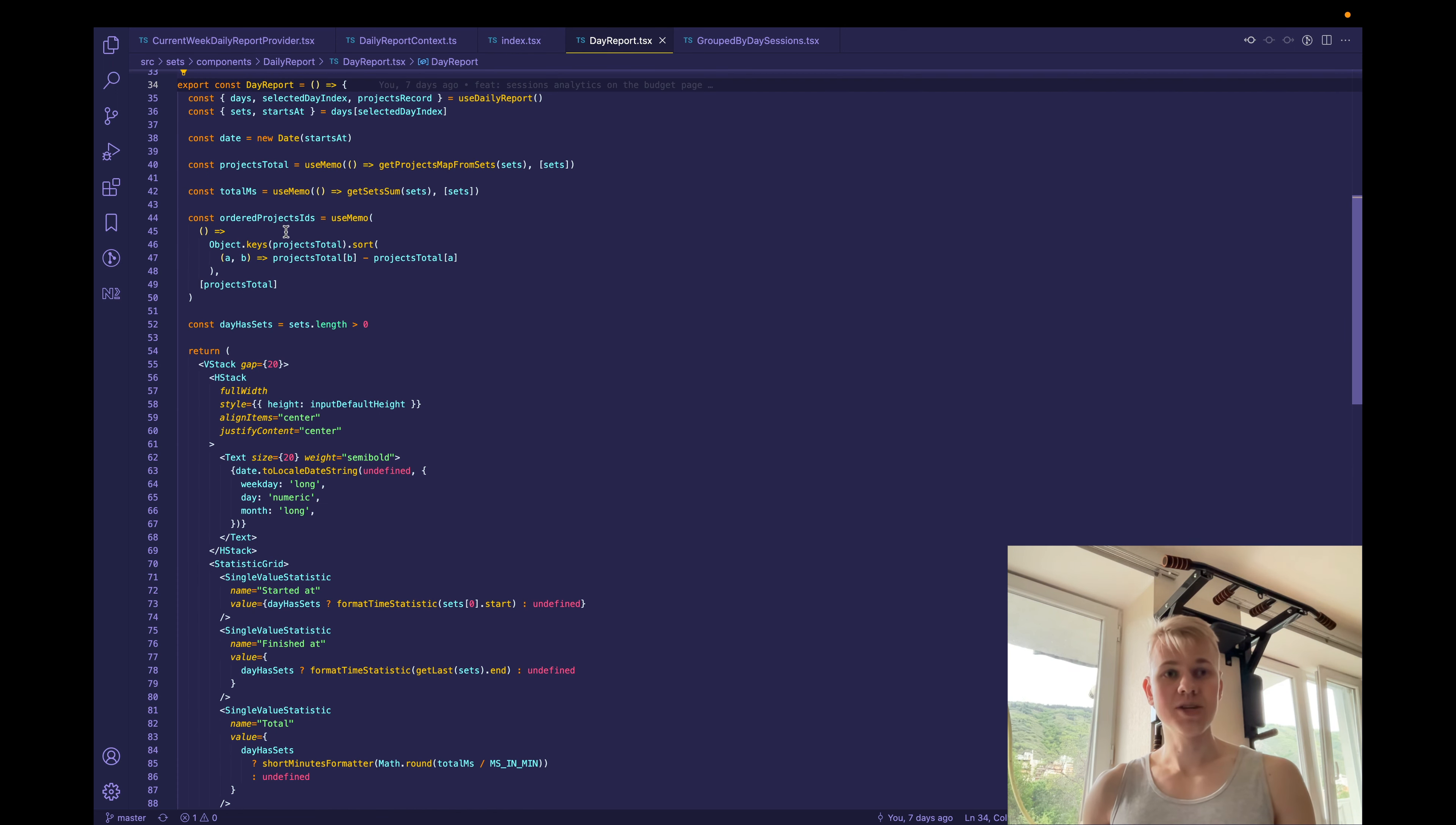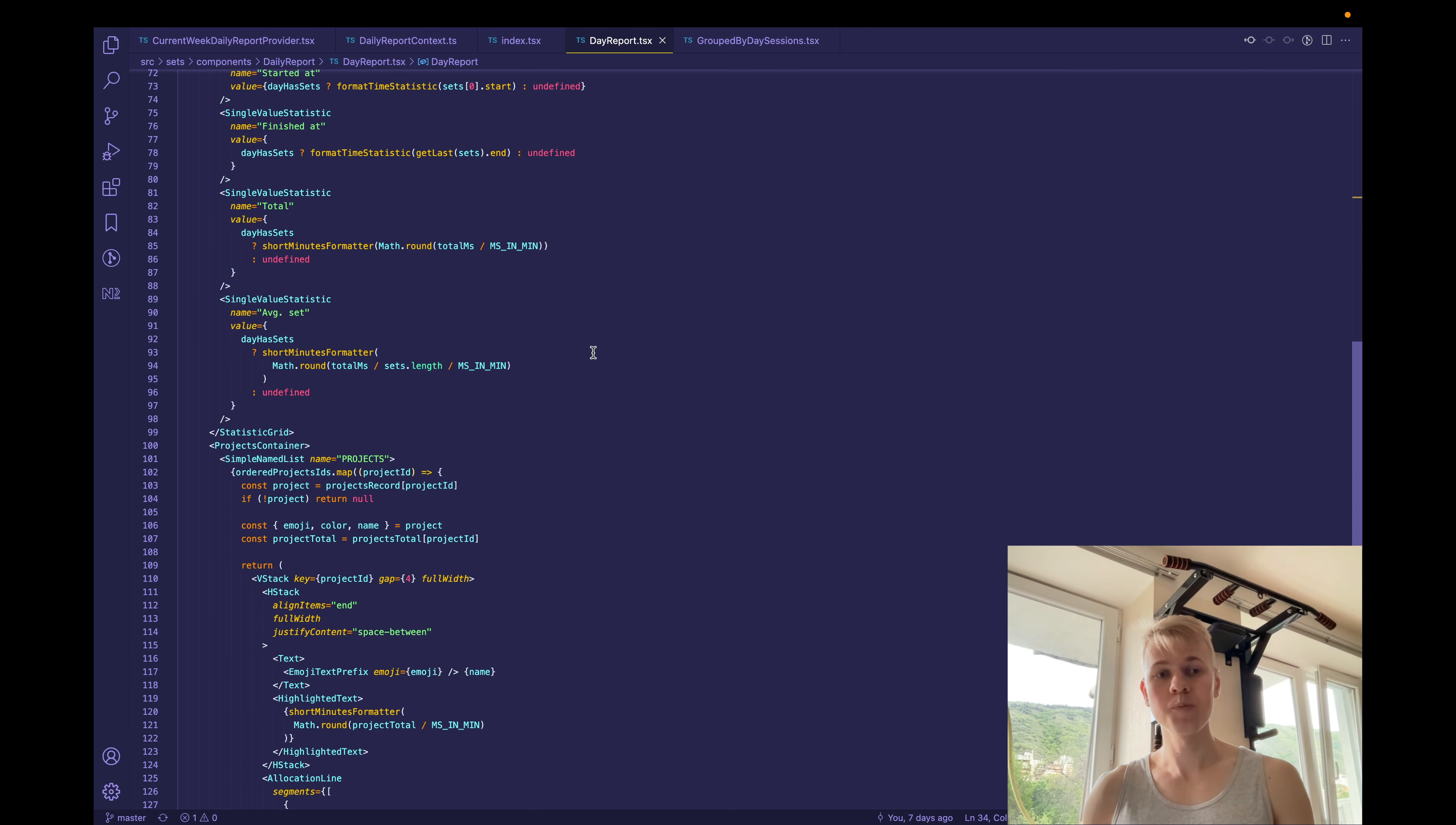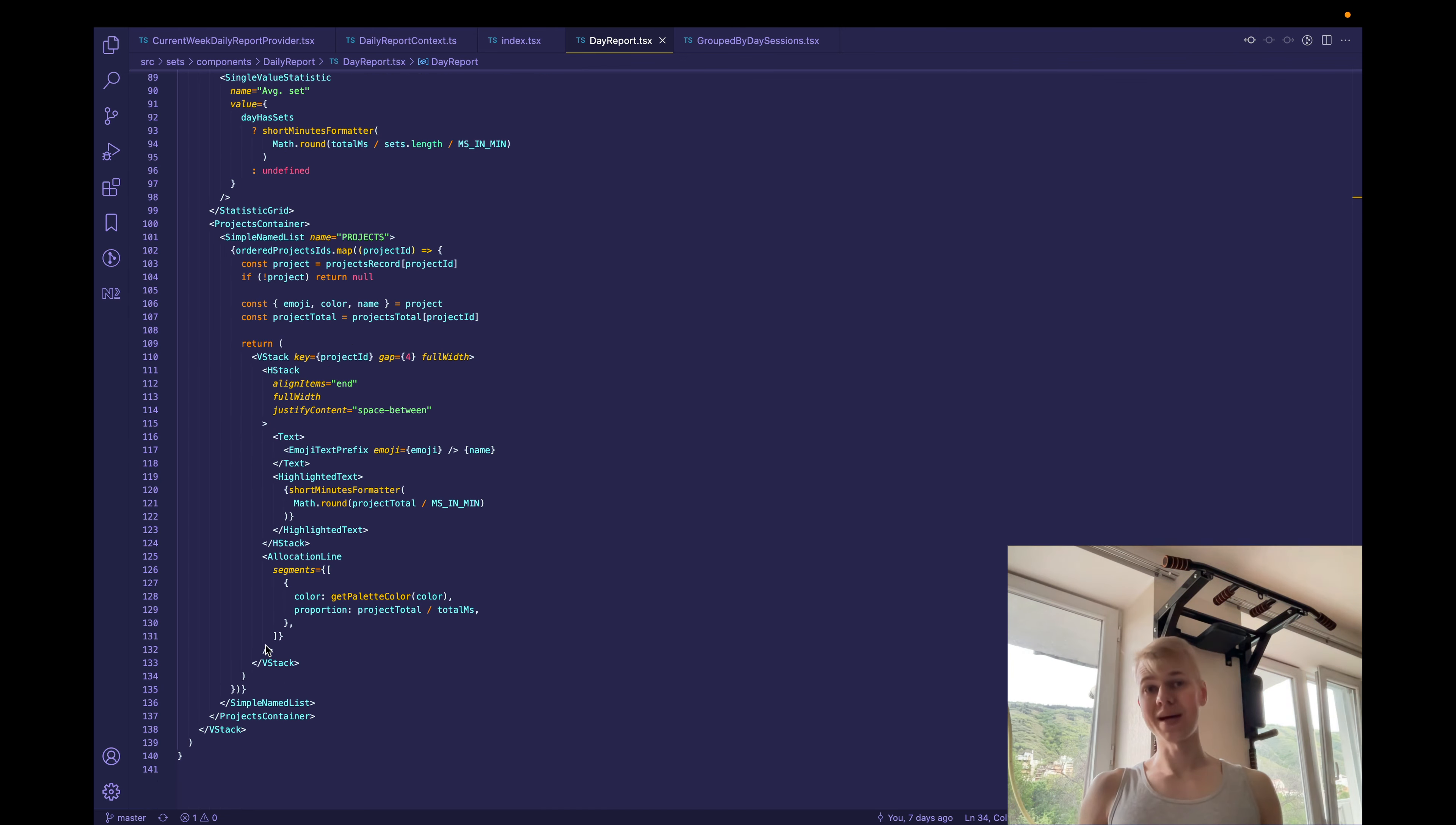Then we take projects total, order projects based on the total value and render this information. Here we have a single value statistic component that displays name and value. And then a simple name list for projects. That's all, stay productive.